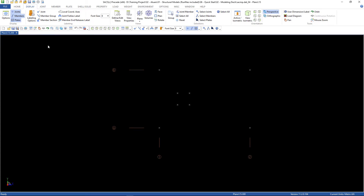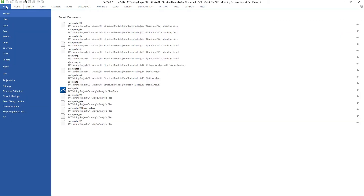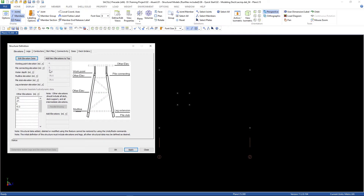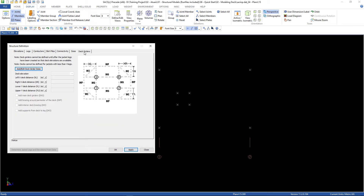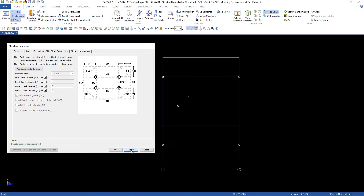Here we can model our deck. First, we're going to use the structural definition — go to File, Structure Definition, then the Deck Gator tab, and click the button 'Deck Gator Data'. For the first one, we're going to use lower wide deck distance 4 and upper wide deck distance 4 also, and check the box 'Add Mangator' and 'Add Bracing Around Perimeter of the Deck', then Apply.